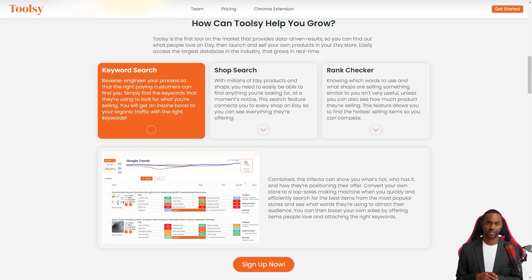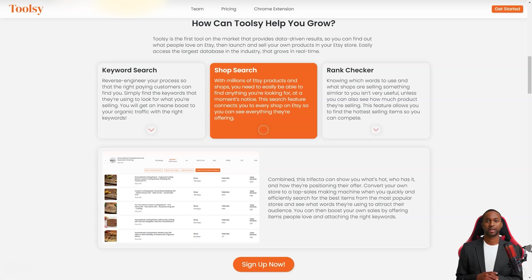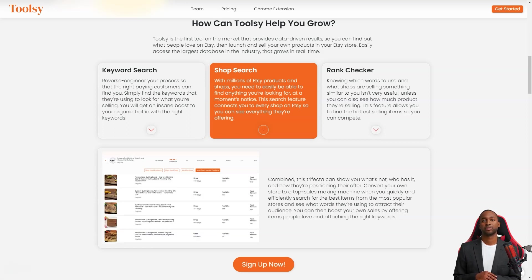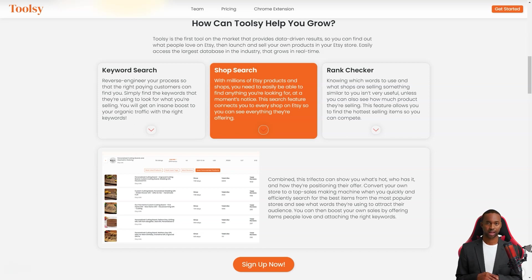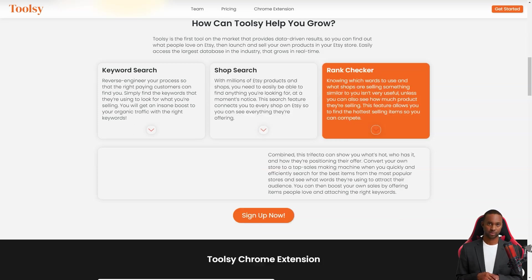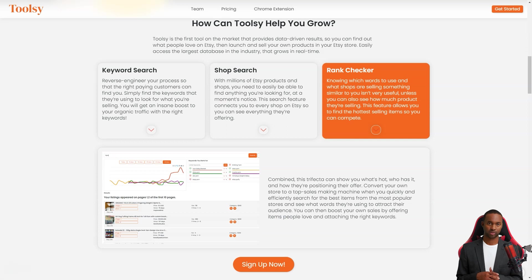With Toolsy you can do a keyword search and redesign your process so the right customers can find you easily. Just find the keywords they're searching for what you're selling and voila, you'll get an insane boost in organic traffic.